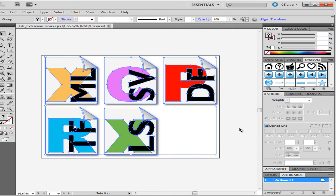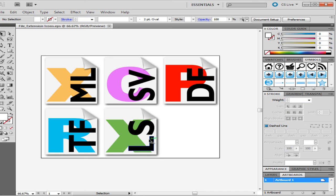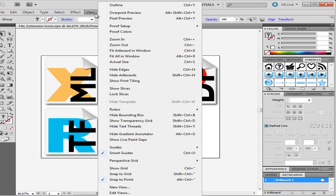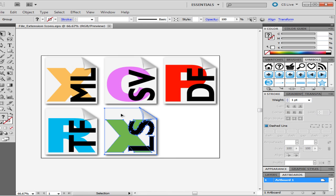To remove the bounding box, go to the View panel and select the Hide Bounding Box option.